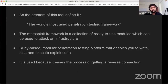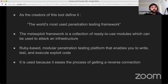Metasploit is the most used penetration testing framework. It's open source — you can see the code. You could test it on Ubuntu or macOS. If you're using Kali, it comes pre-bundled. It's Ruby-based and very modular — everything is a ready-to-use module, so you can use a lot of things out of the box.